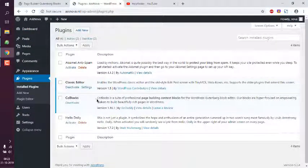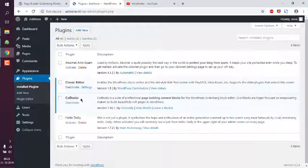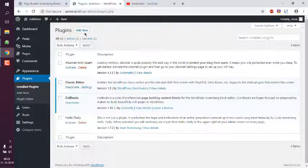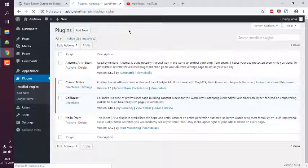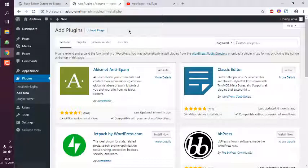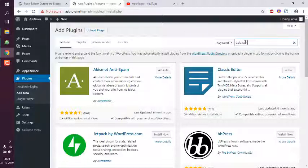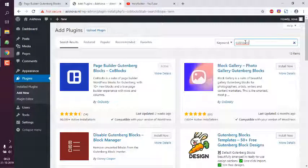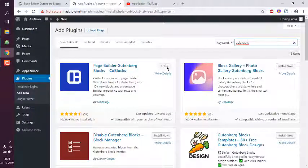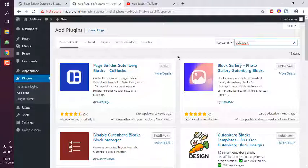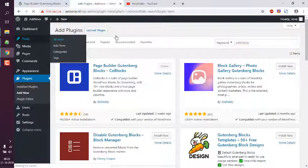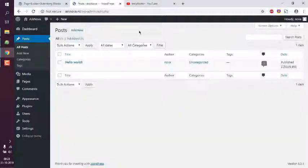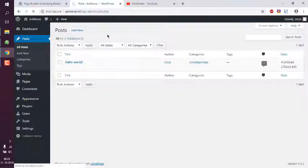You can check my plugins and here I have installed CoBlocks. You can do the same by going into add new, then here you can search for CoBlocks. The next thing you should do is click on install and then activate it.